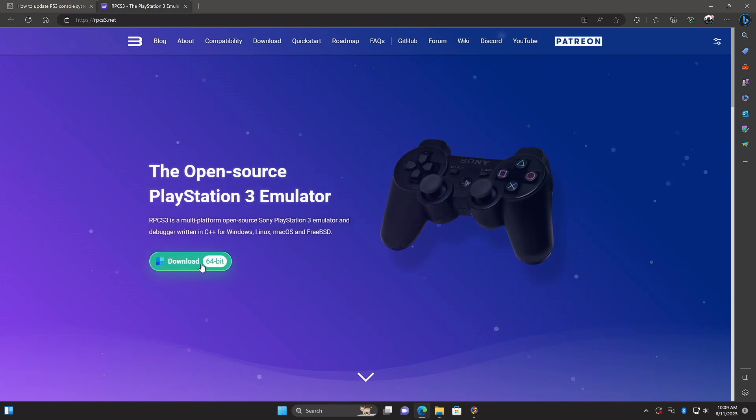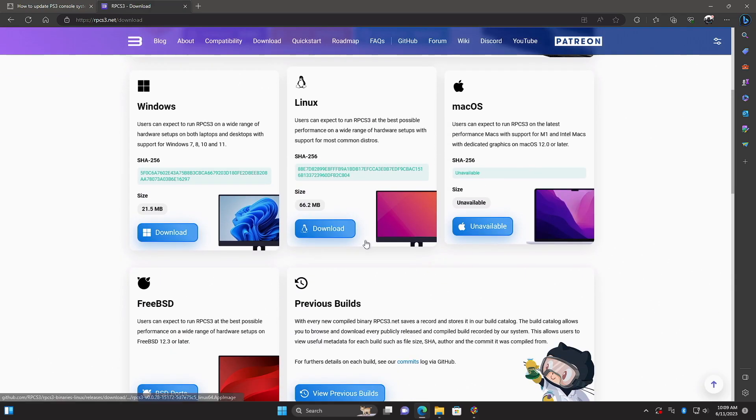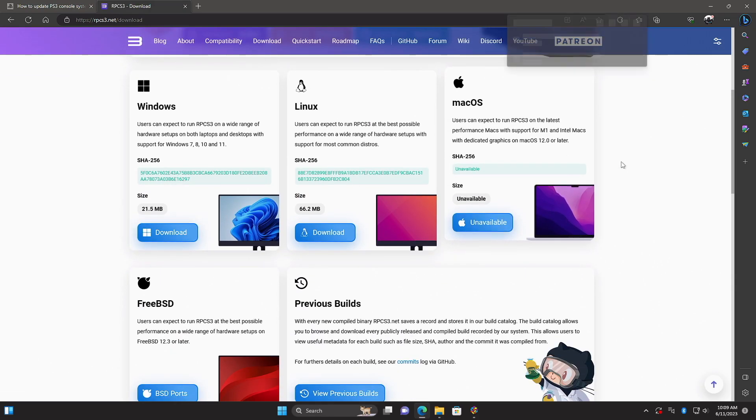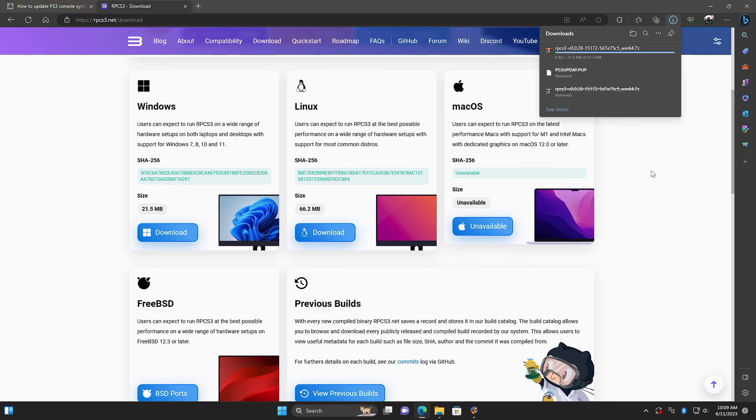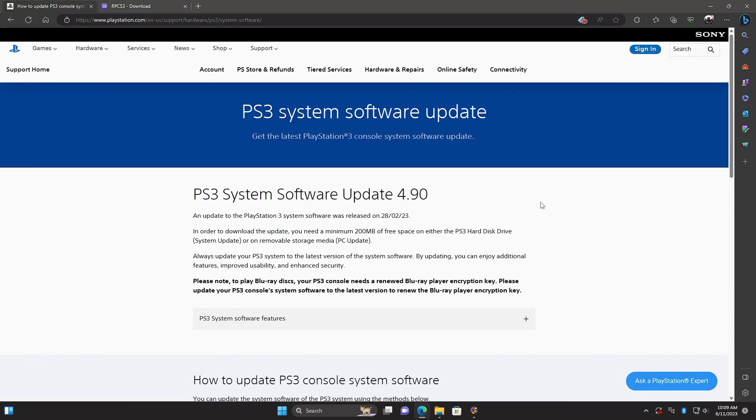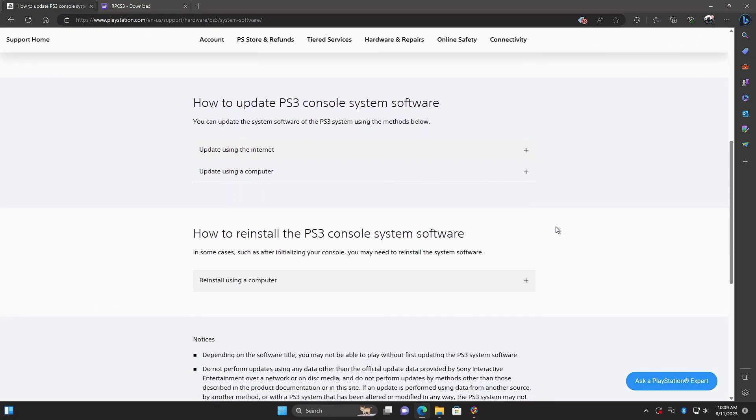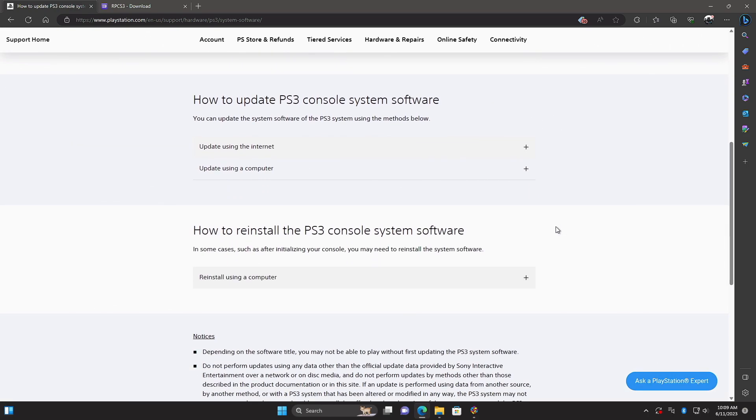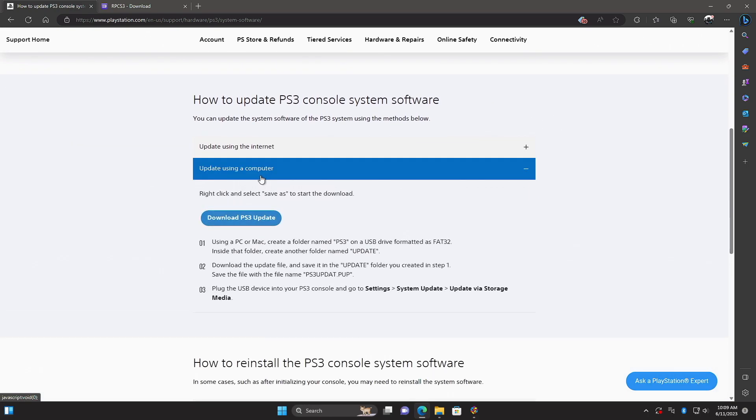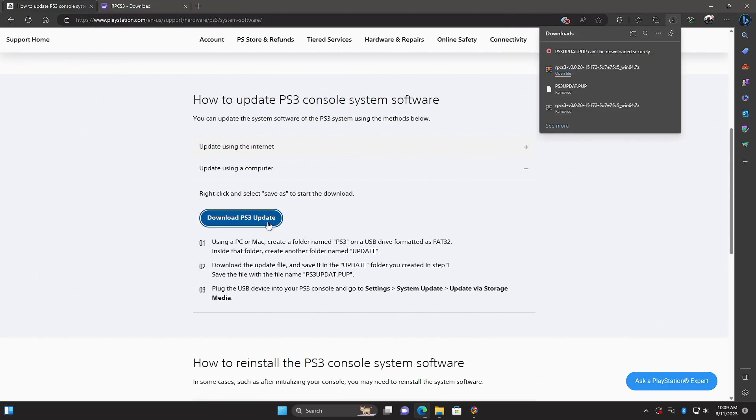We definitely want to go with the Windows version. It's going to ask us. We'll grab this. And one of the most important things here with this PS3 emulator is PS3 firmware. You can actually download this from the official Sony website. They've changed it up a bit from the past, but it's still easy to download. Update using a computer. Download PS3 update. We need to install this firmware in RPCS3.